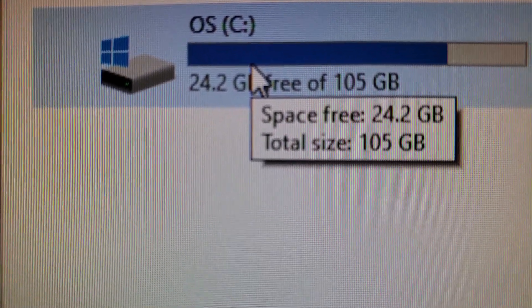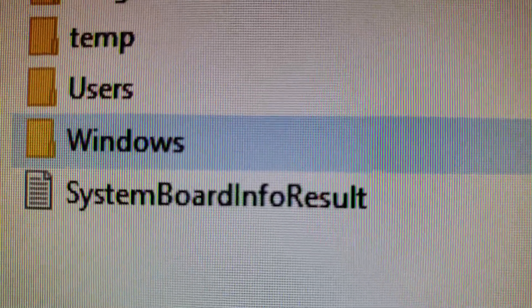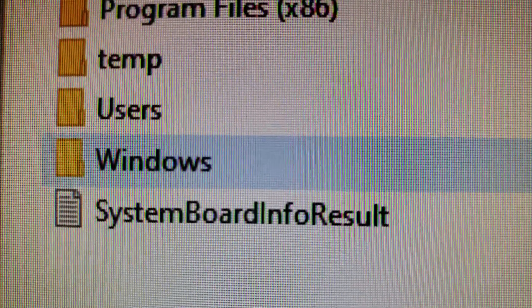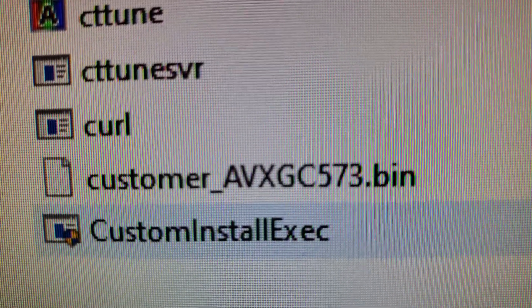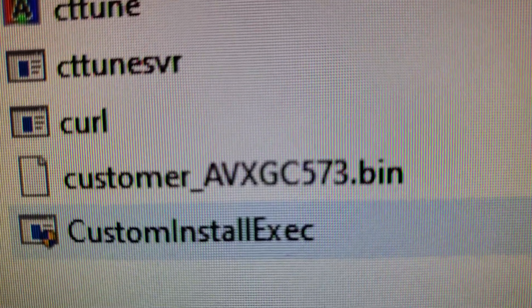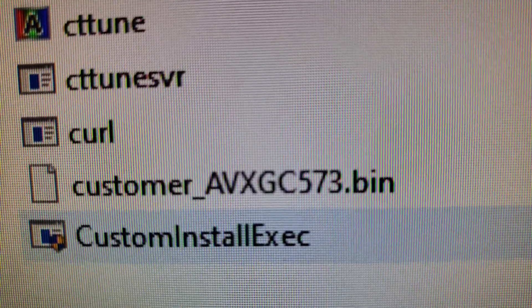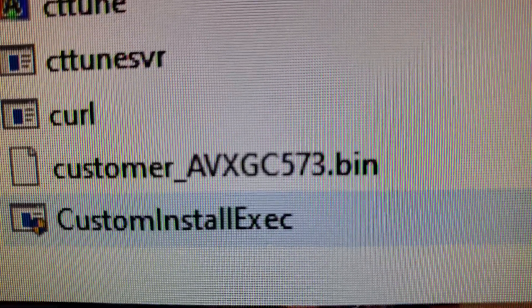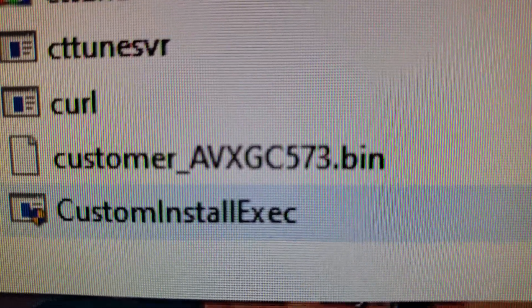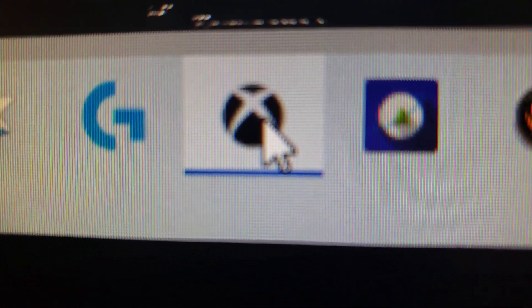First thing: go to your C drive, click on it, click on the Windows folder, then click on System32. Scroll down to where it says 'Custom Install Executive' and click on it. Windows will reboot itself and come back. Once Windows has rebooted and restarted, you can officially click and start the game from the Xbox Game Pass PC beta software.